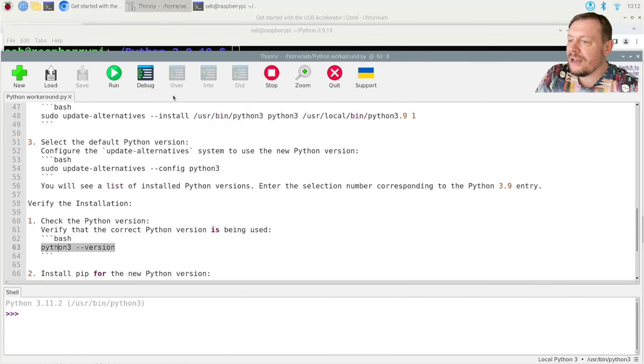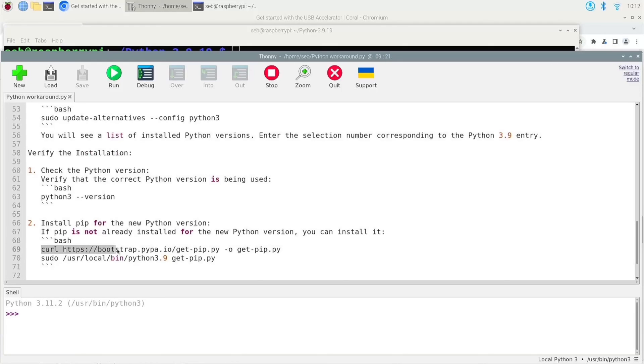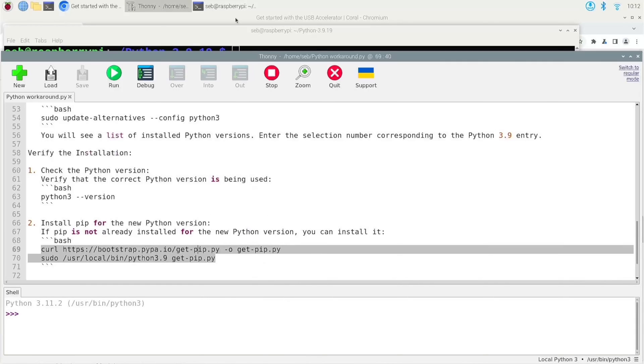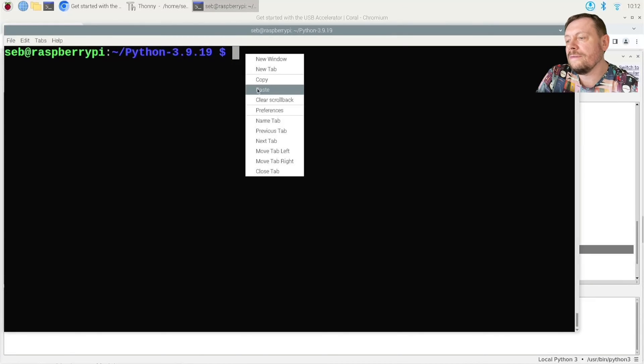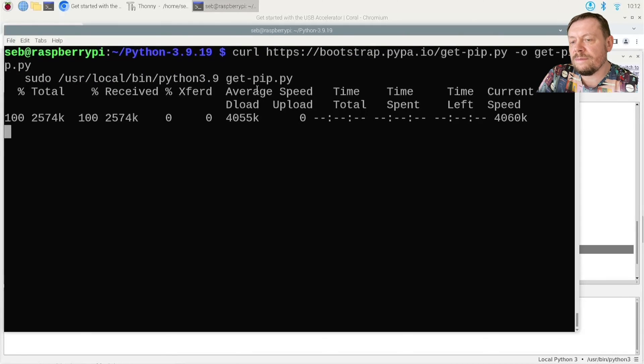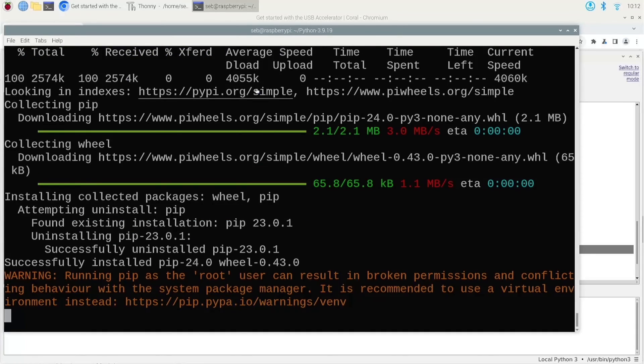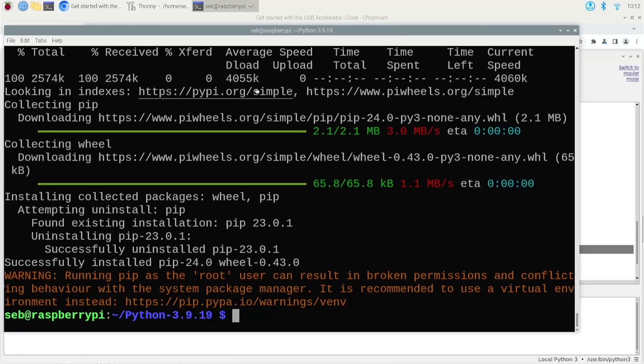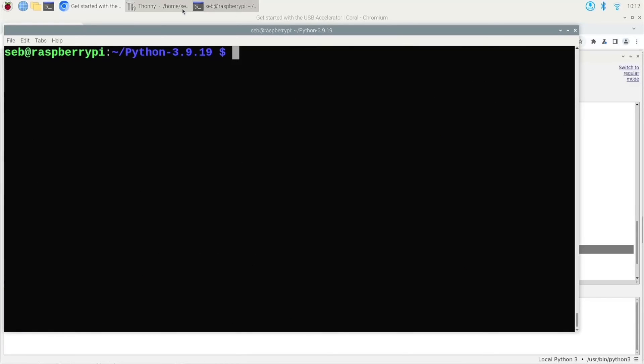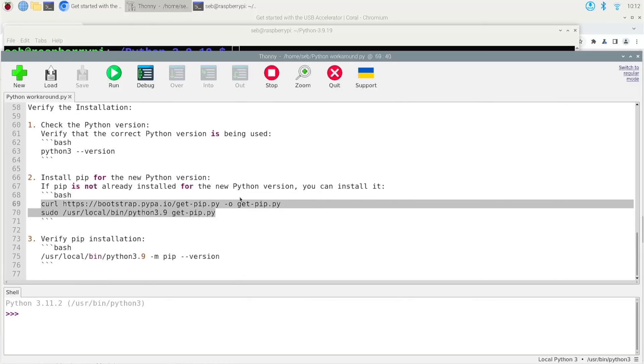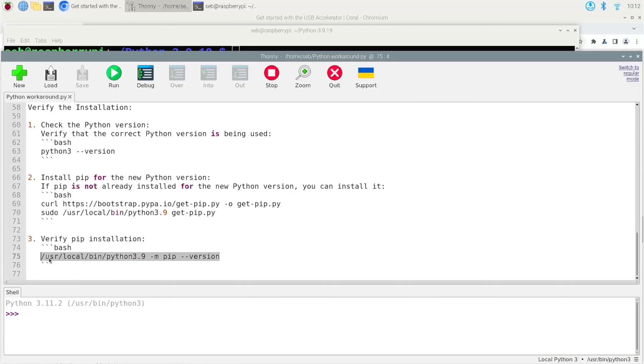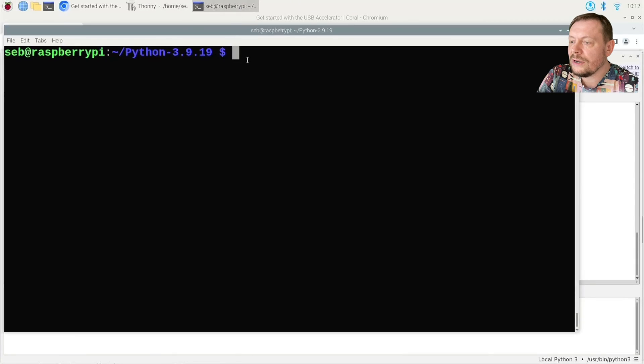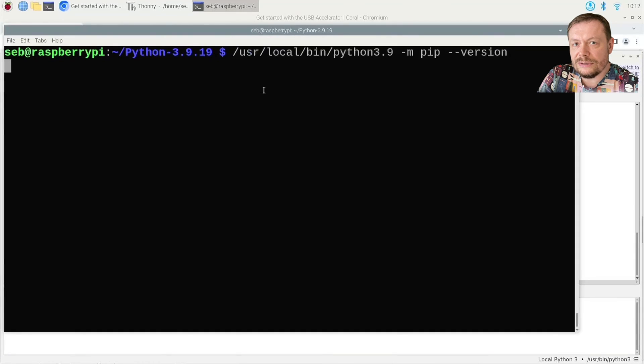We are almost there, with a small surprise in just a second. And finally, we will install pip corresponding to the new version of Python.